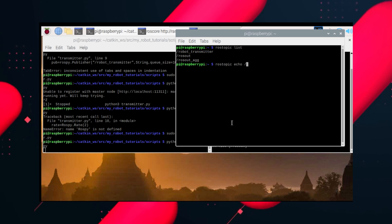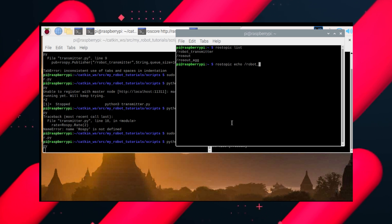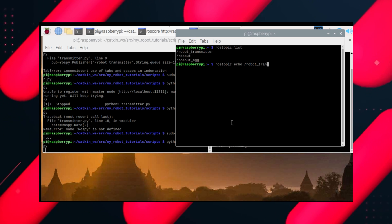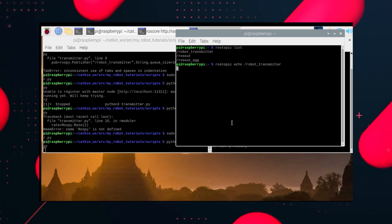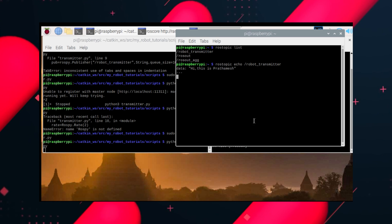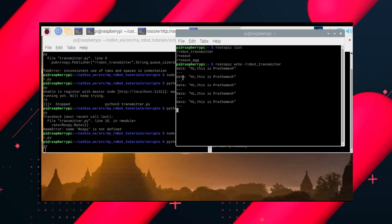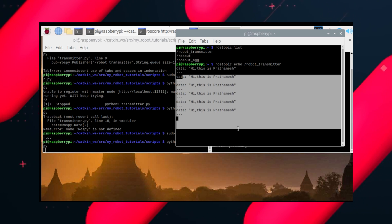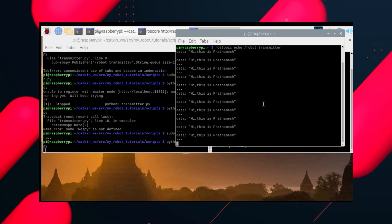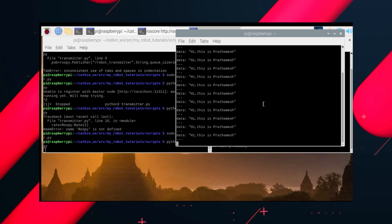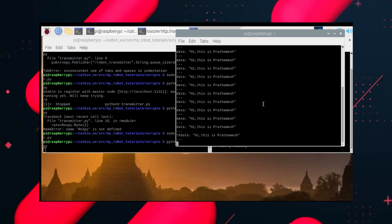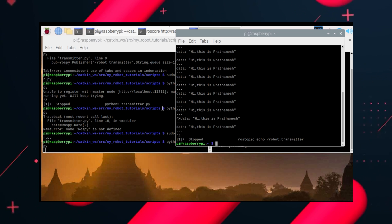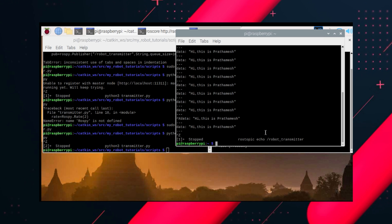Robot_transmitter, which is our topic. And see if it's printing. Yeah, it's printing. So the creation of a publisher was successful.